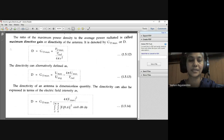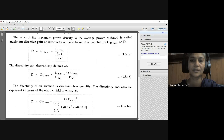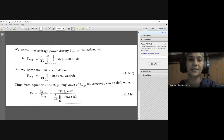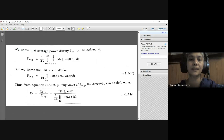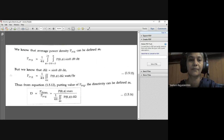Directivity can also be expressed in terms of electric field intensity as: D = G_D_maximum = 4π · |E_max|² divided by the double integral from 0 to 2π and 0 to π of |E(θ, φ)|² · sin θ dθ dφ. We know that average power density P_average equals (1/4π) times the double integral over φ = 0 to 2π and θ = 0 to π of P(θ, φ) · sin θ dθ dφ. Since dΩ = sin θ dθ dφ, we can replace to get P_average = (1/4π) · ∫∫_{4π} P(θ, φ) dΩ.